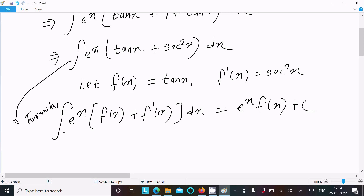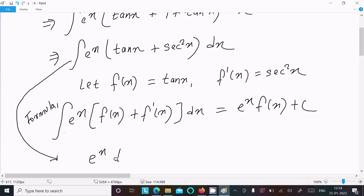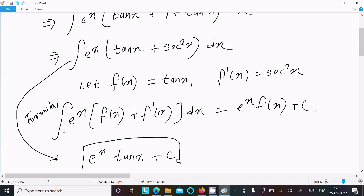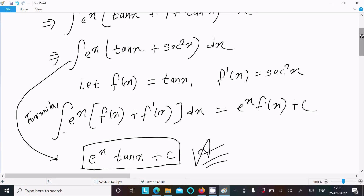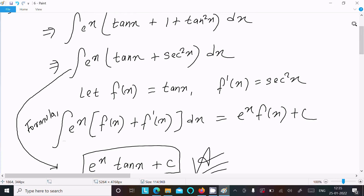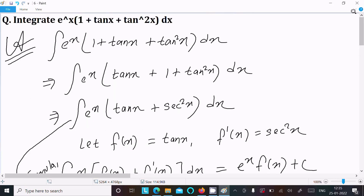Applying the formula, since f(x) = tan x, the answer is e^(tan x) + C. This is the answer to this question.